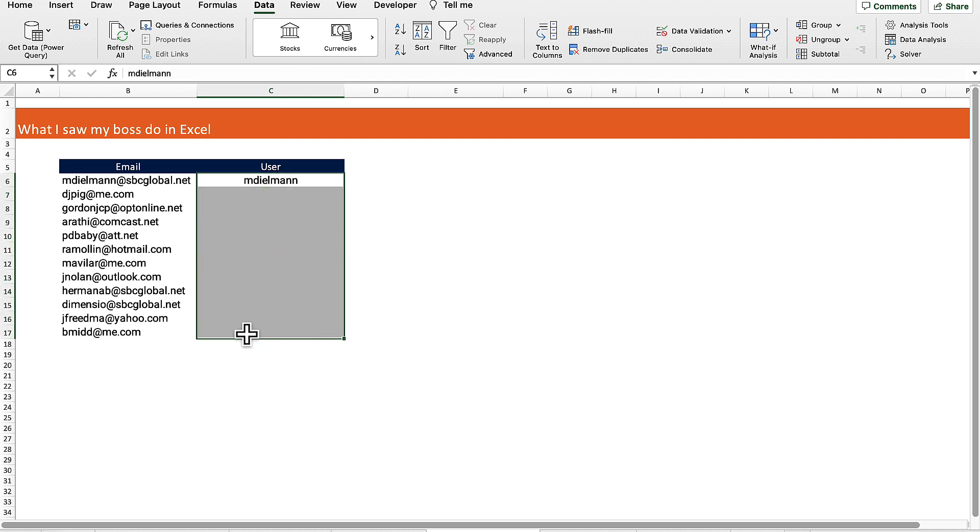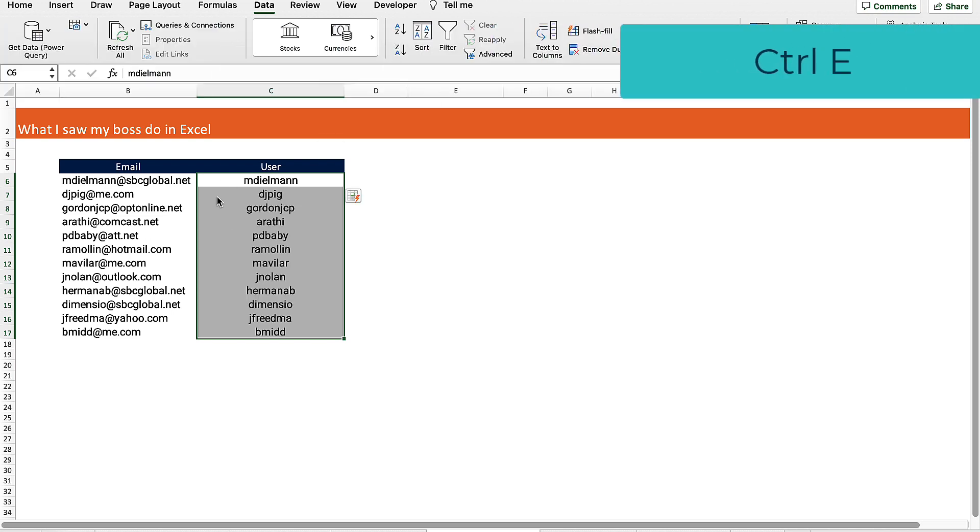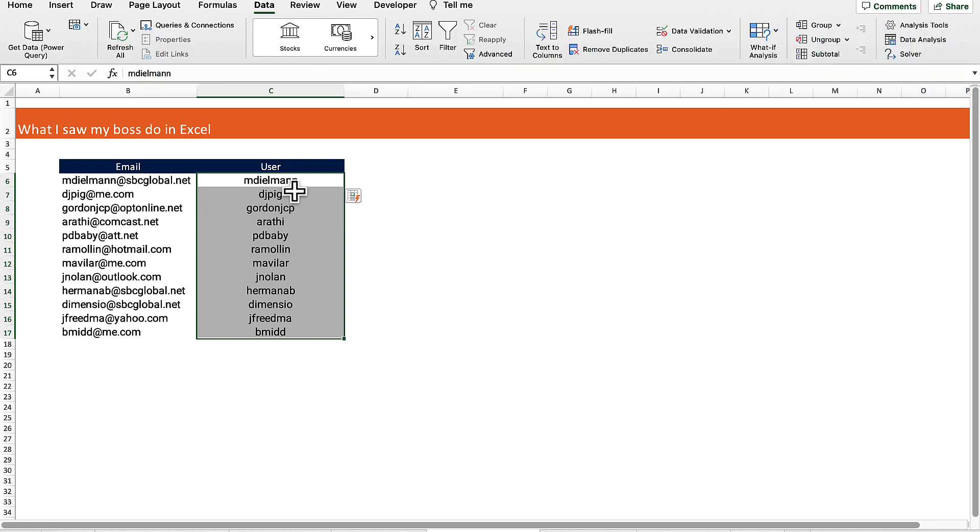Select an example at the top of what we want to get out of the email address, then go to data and flash fill, or you can use the shortcut which is Control and E. What flash fill does is it looks at the data that you have and picks out a pattern based on what you wanted to get out of that data.